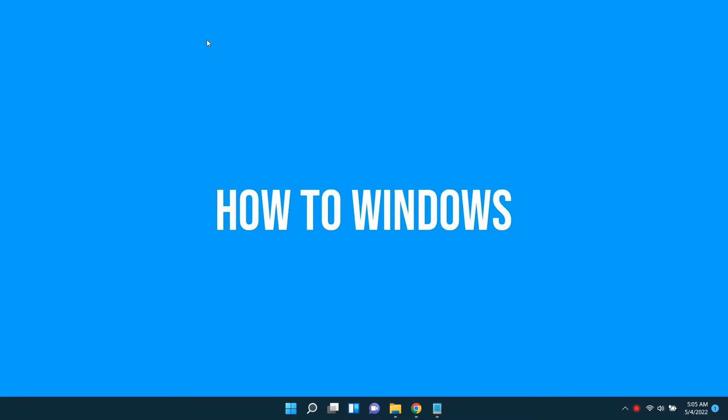Welcome to a new video from How to Windows. In this short video, we're going to find out how to create a taskbar shortcut to lock your PC in Windows 11.